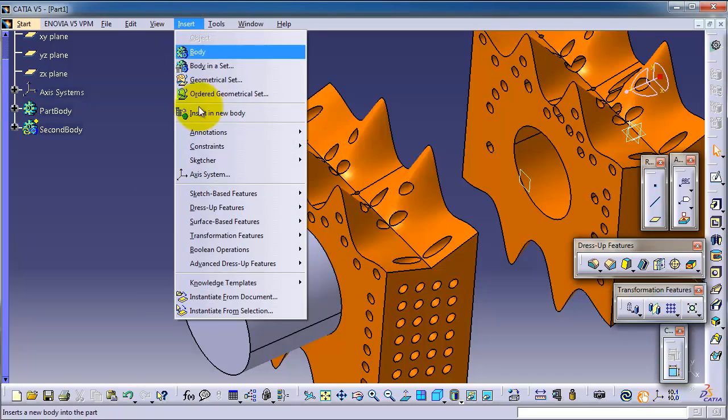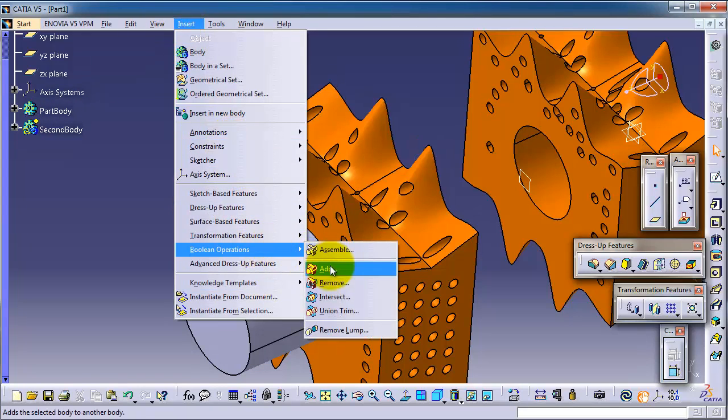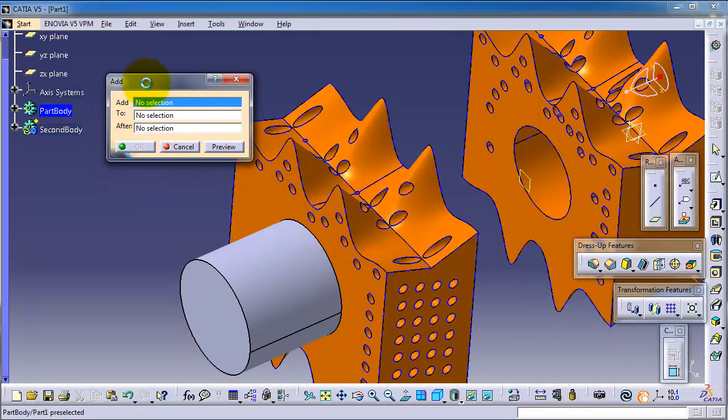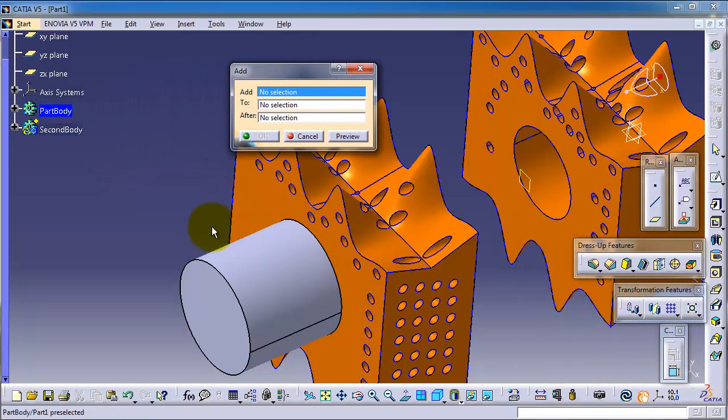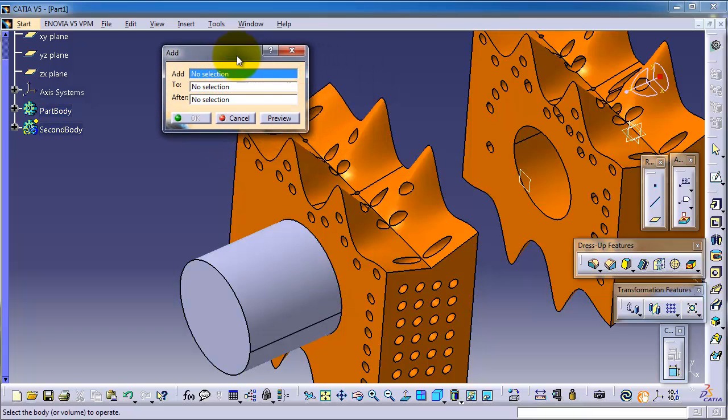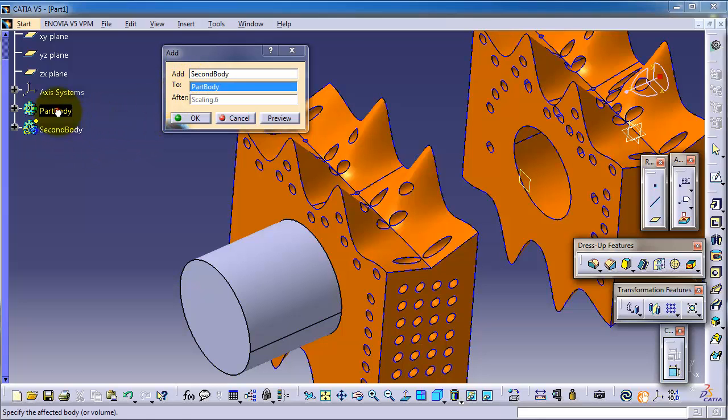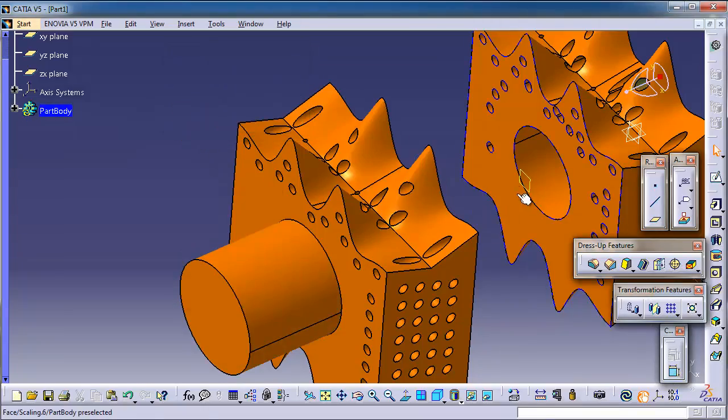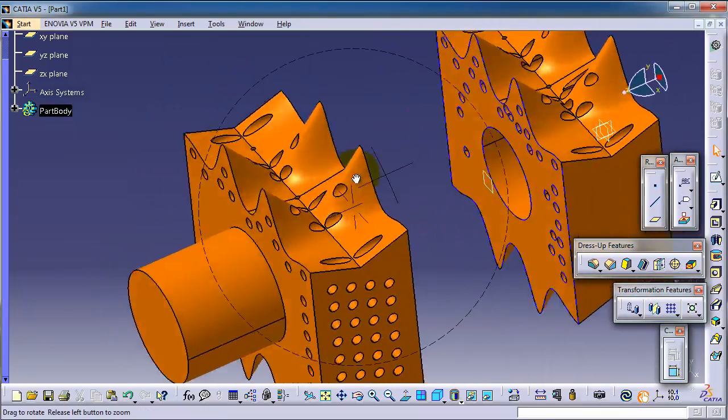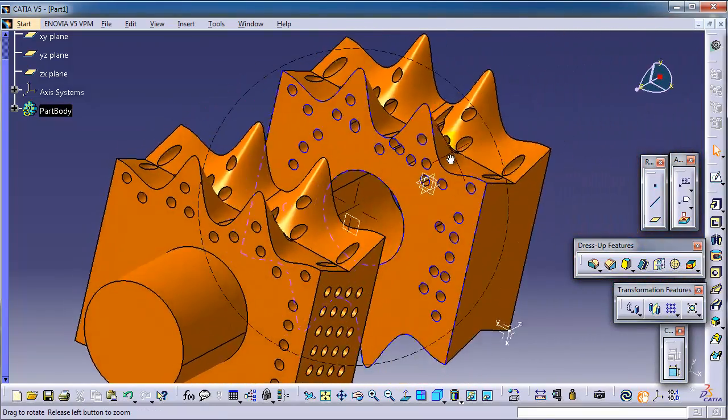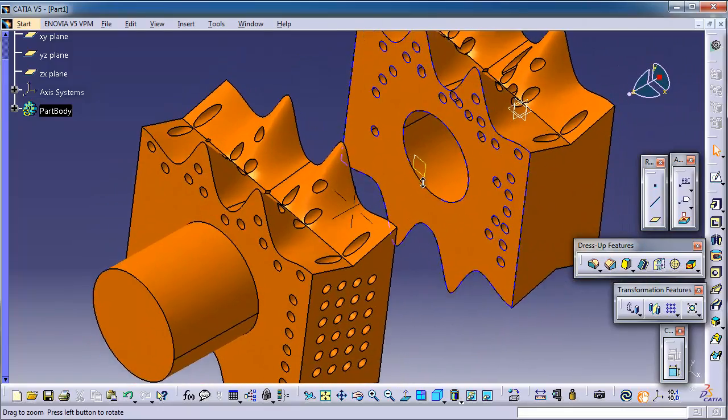If you go to Insert, Boolean Add, and because I didn't select a body, now you have the option here which part to add to which part. So first, let's add this part, the second body, to the first body. Here you have scaling if you want, but we're not going to use the scaling. Click OK. Now we have added these two different parts into one part.